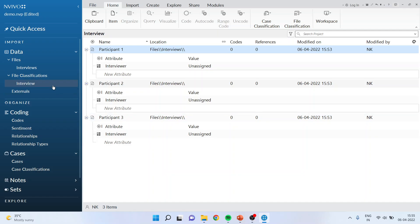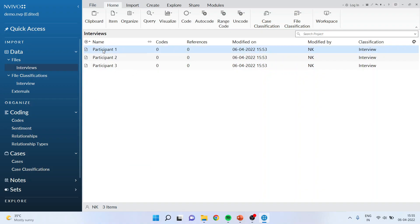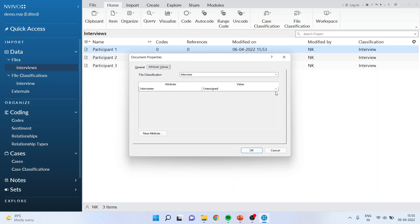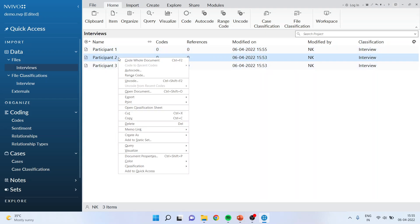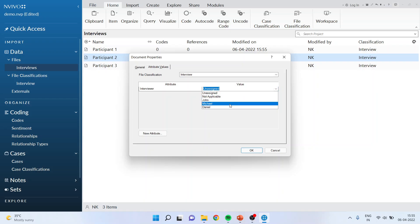Once this is done you will have to go into Interviews, select Participant 1, right click and activate Document Properties. You will go into Attributes. Now you can assign the person in front of 'Interviewer' — for Participant 1, the interview was taken by John. Click OK. For Participant 2, again go to Document Properties, Attribute Values, and the interview was taken by Michelle. You can also specify the location, date, and time here. Click OK.